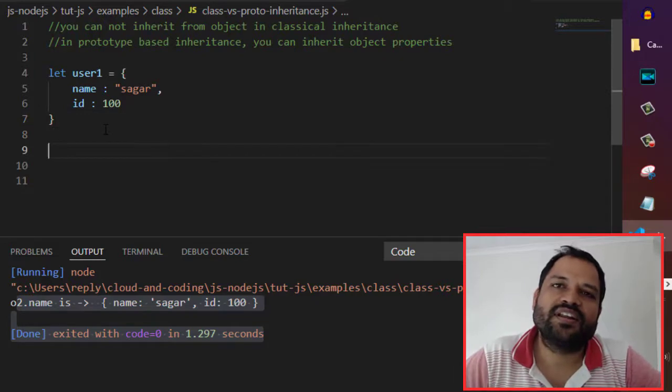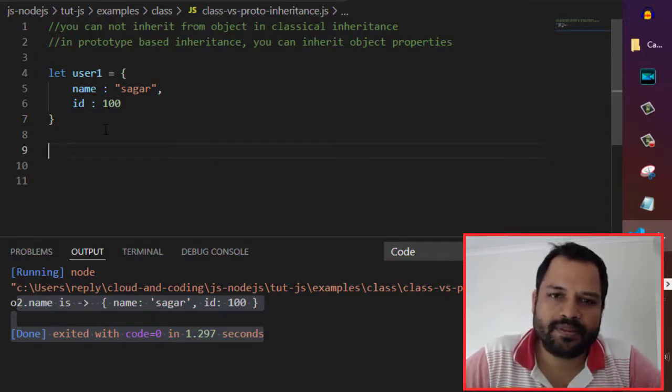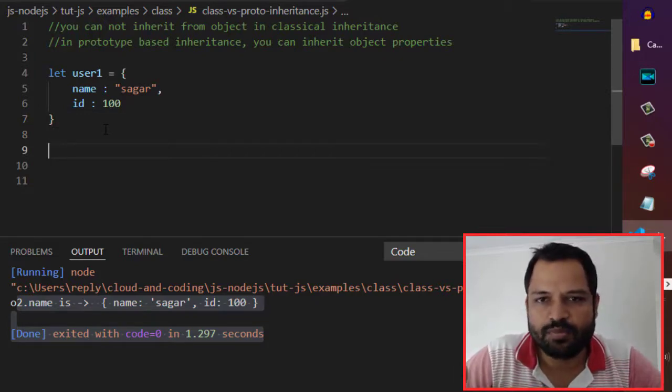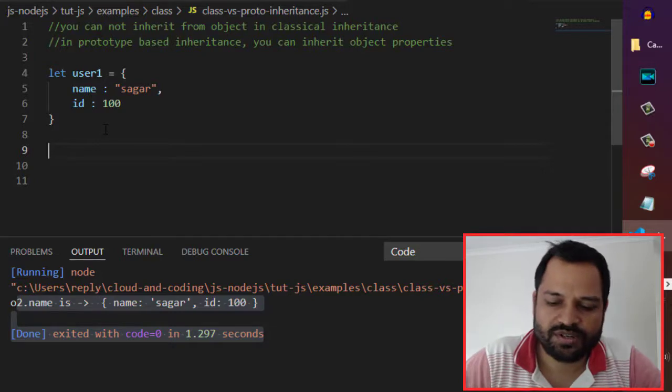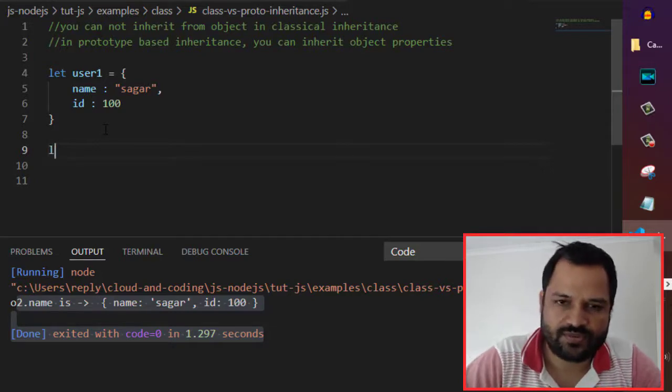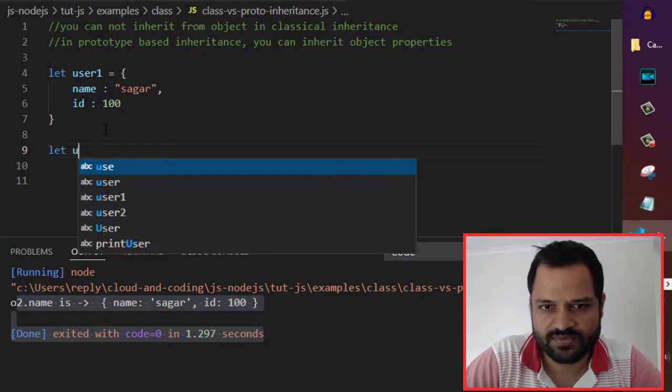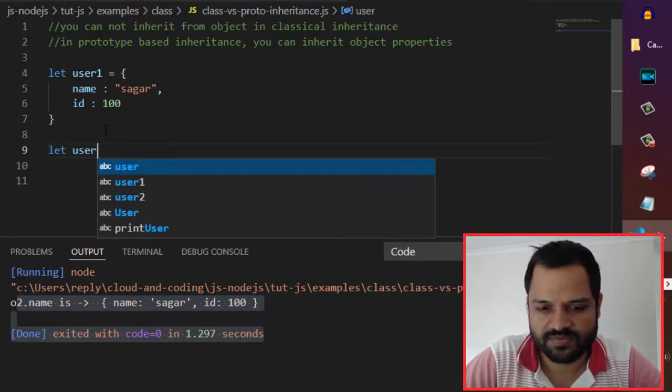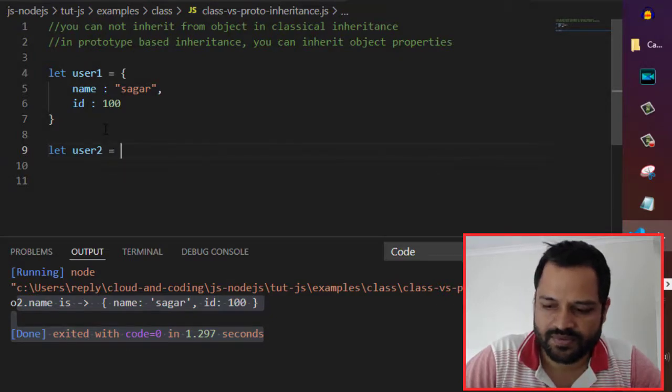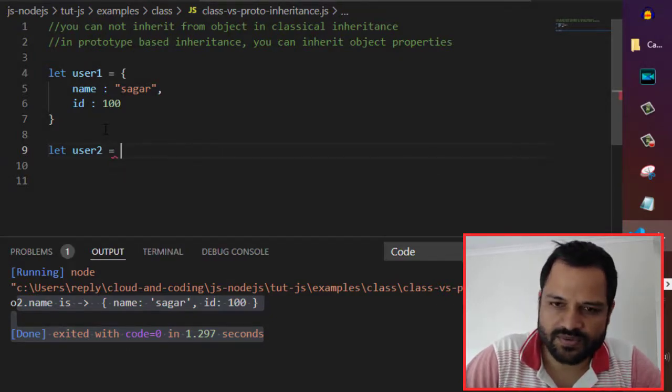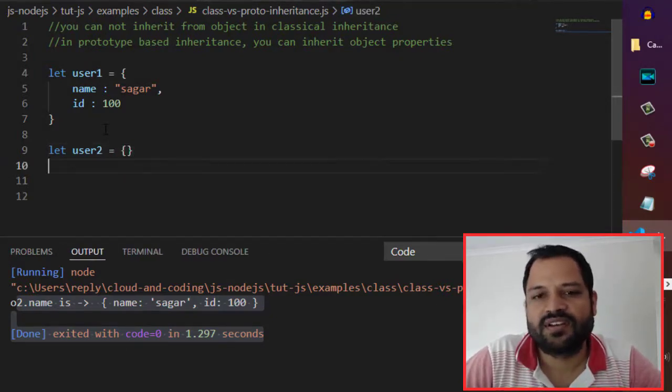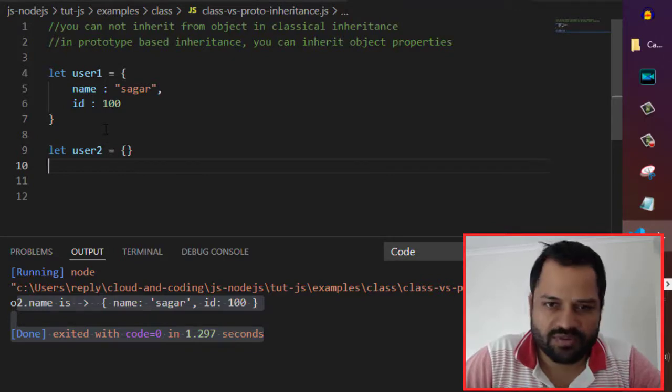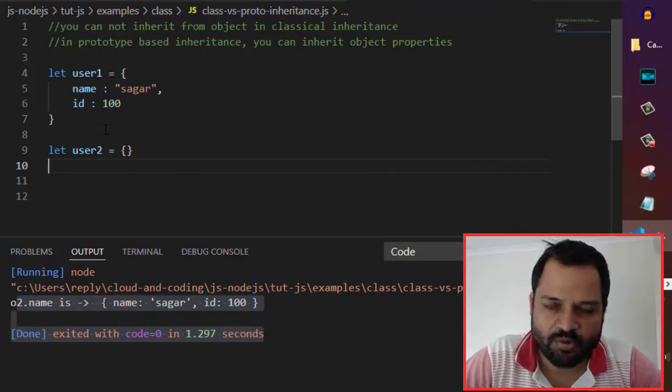Let's create another user object and inherit these properties that are on the user1 object. Let user2 equals empty. Let's create an empty object. And now we will inherit this name and id properties.